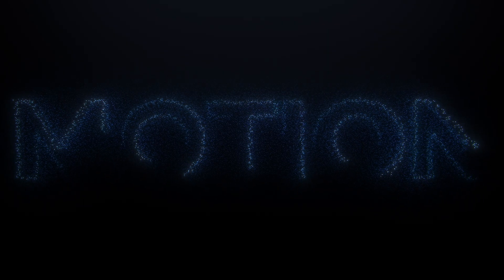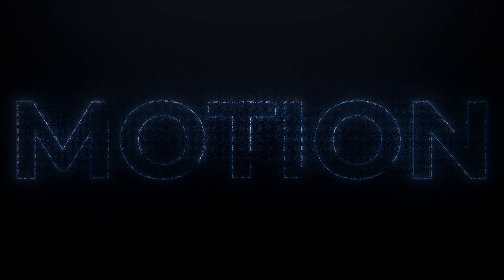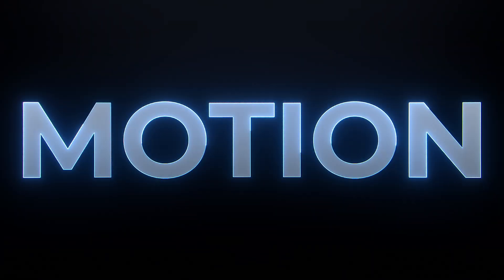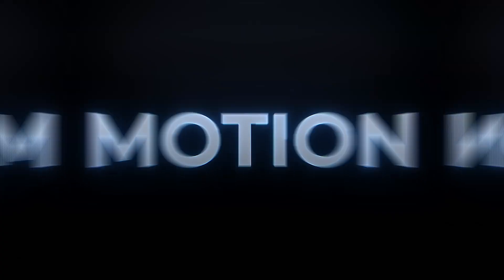In this tutorial we'll be creating this particle text reveal which you can use for logos as well. Let's get into it.